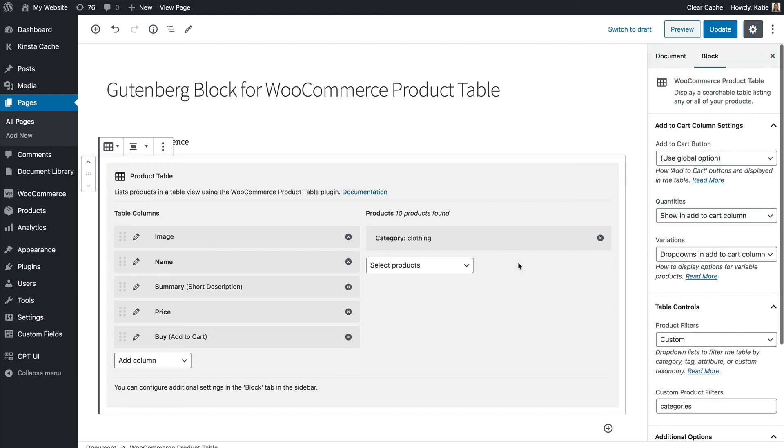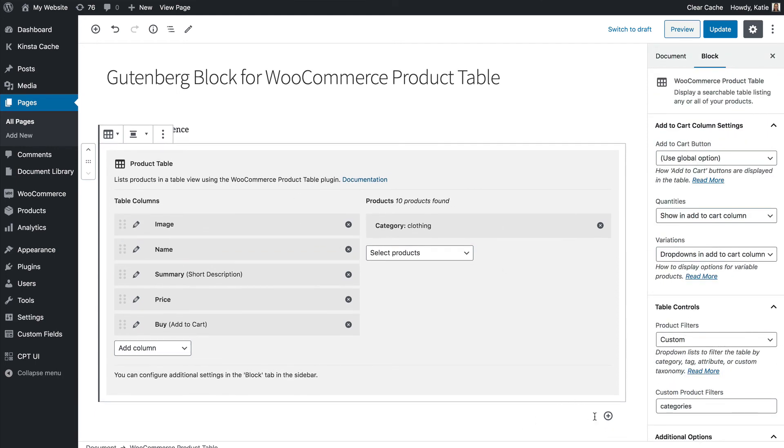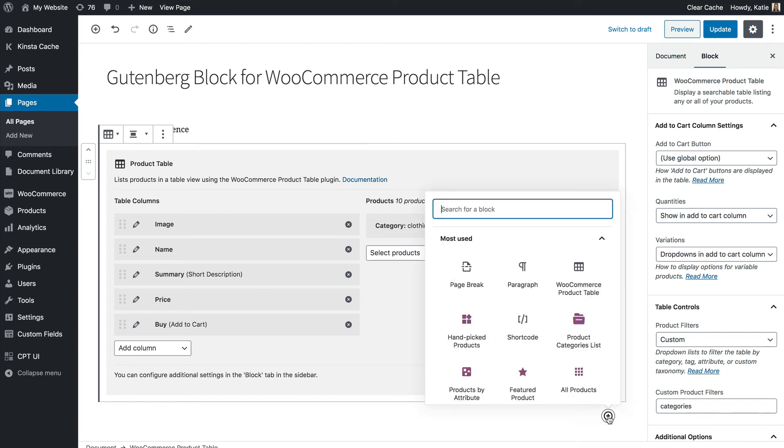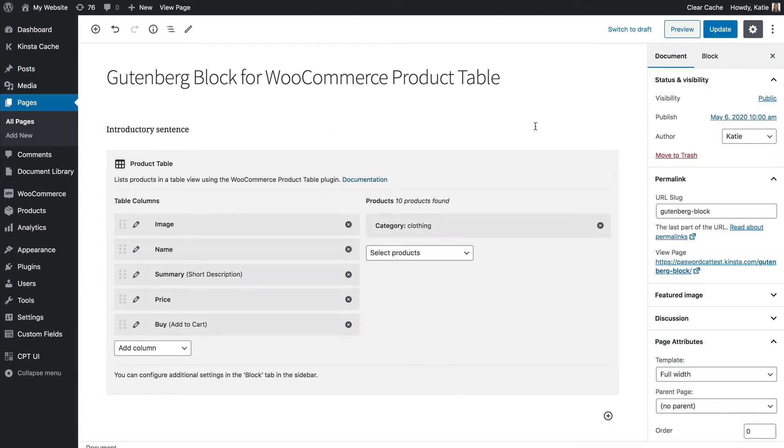So I've selected all the options from my Gutenberg block. If I wanted to I could add additional product table blocks below. You can have as many as you want anywhere on your site. I'm going to update that and show you what it looks like.